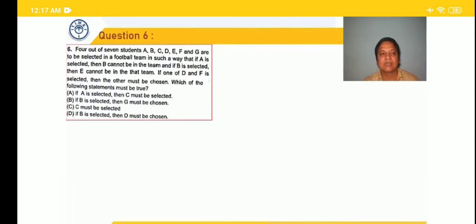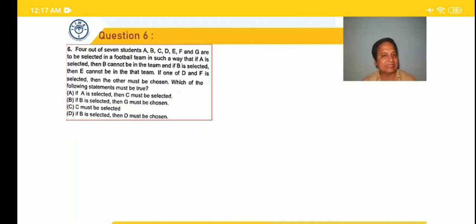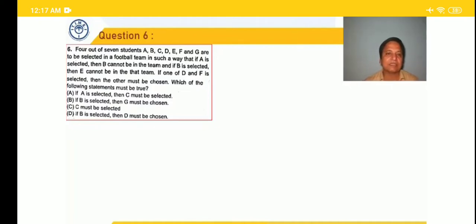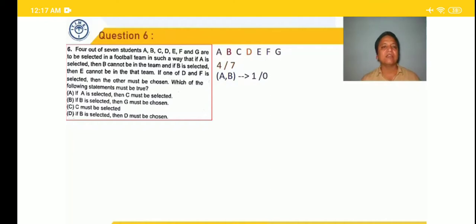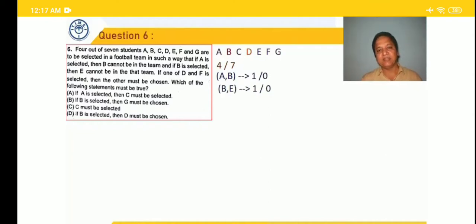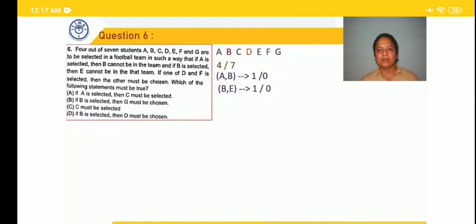Moving to question 6: four out of seven students A, B, C, D, E, F, G are to be selected for a football team. If A is selected, B cannot be in the team — so out of A and B, only one or none. If B is selected, E cannot be there — so between B and E, only one or none. If one of D and F is selected, the other must be chosen — so D and F come together as a group: either both or none.